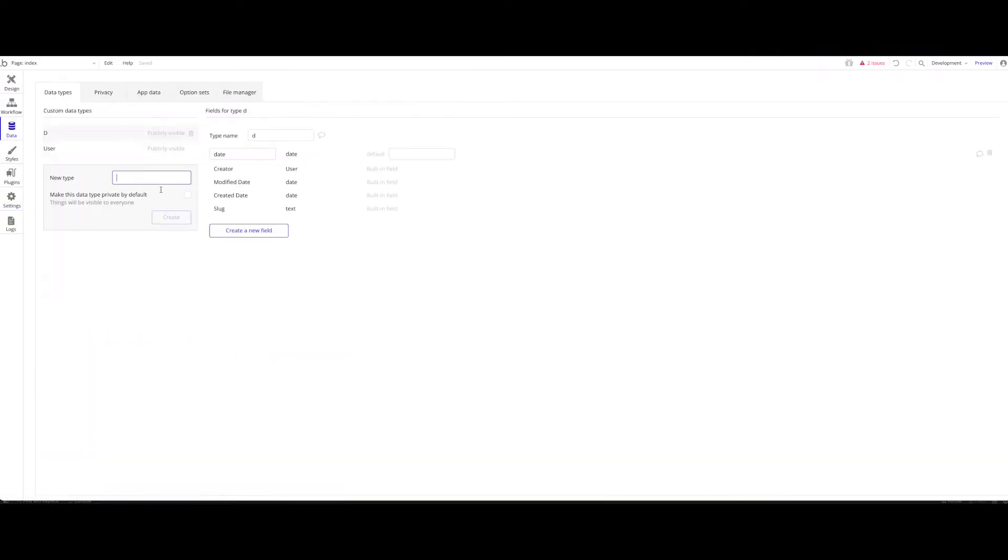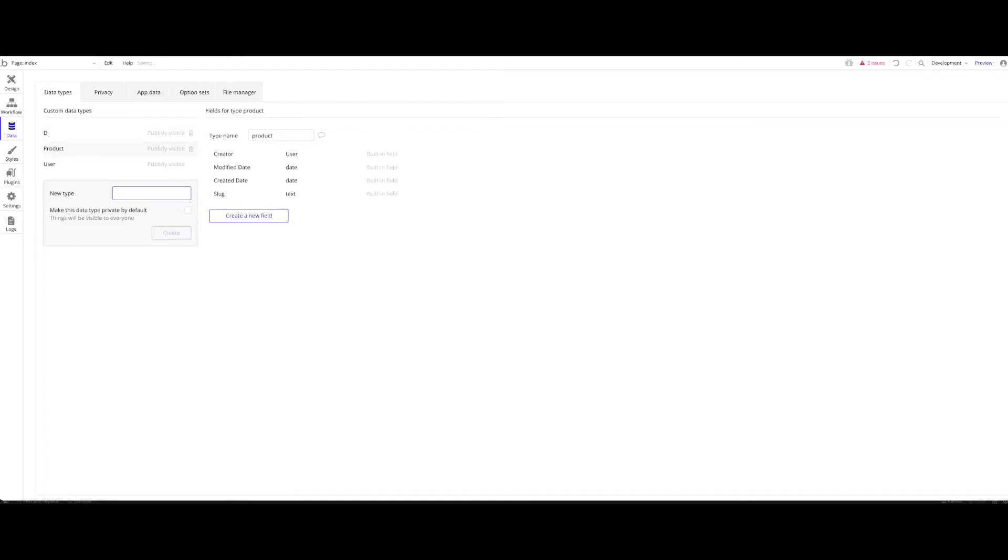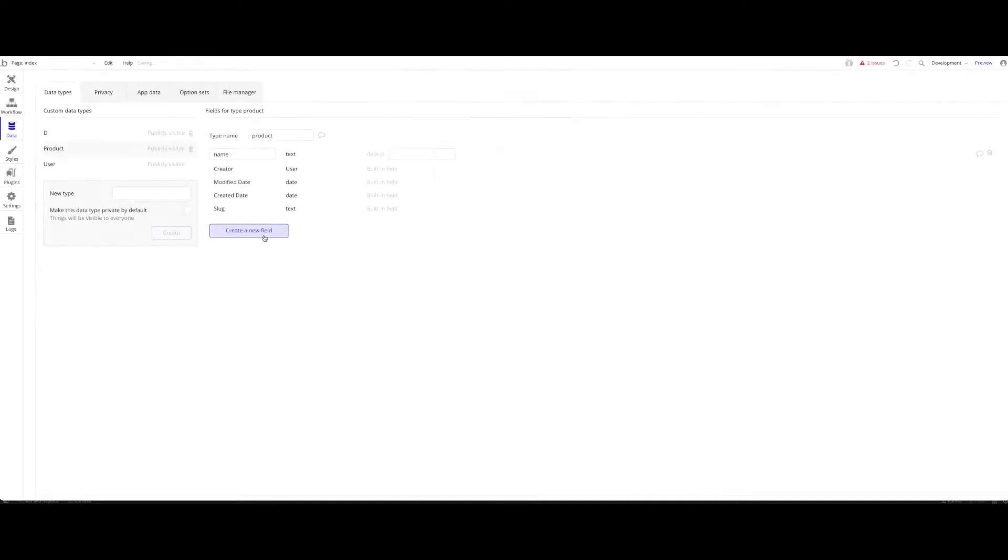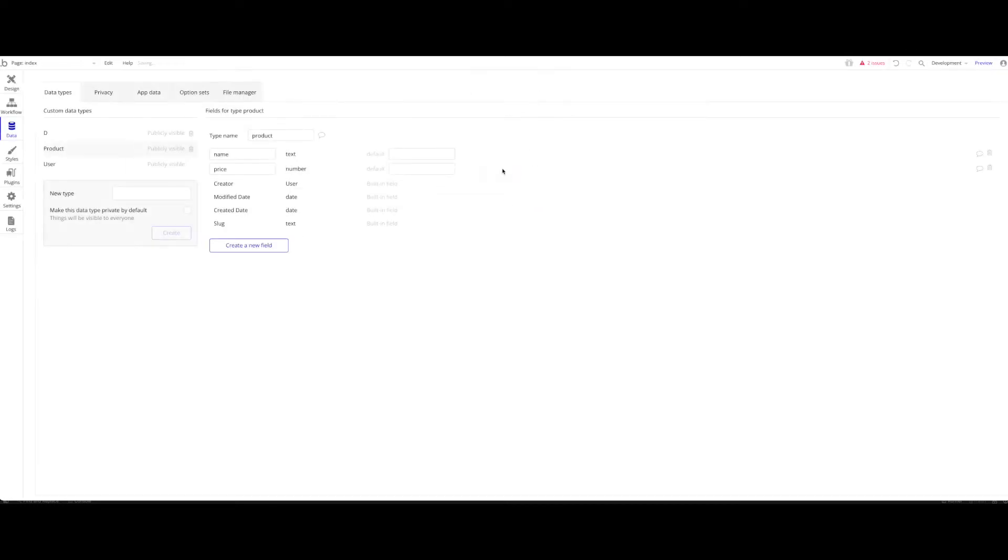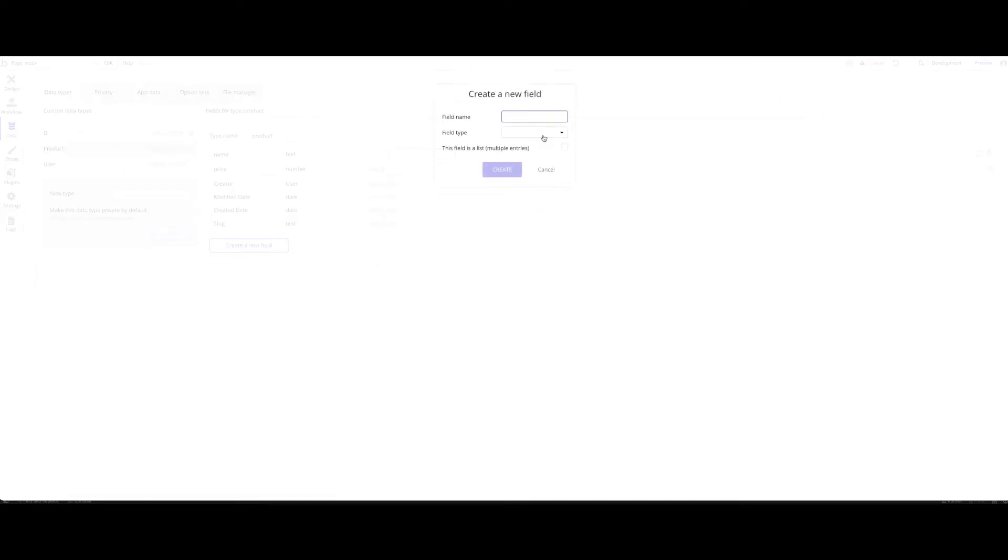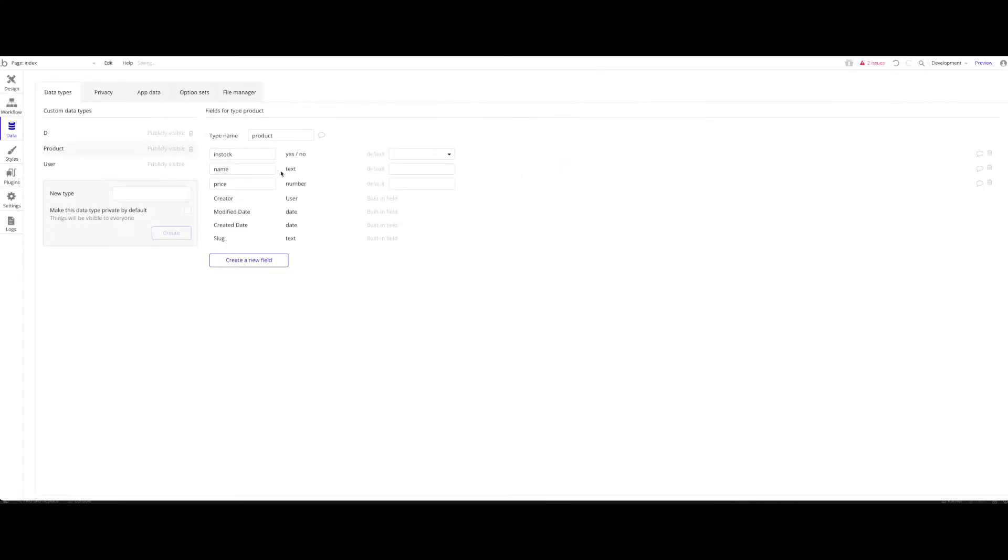So I'm going to head over to Data. Let's keep it really simple. Let's say we have a new type called Product. This type will have a few fields: a name of type Text, a price of type Number, and a Boolean in stock. So quite simple, we have in stock, name, and price.